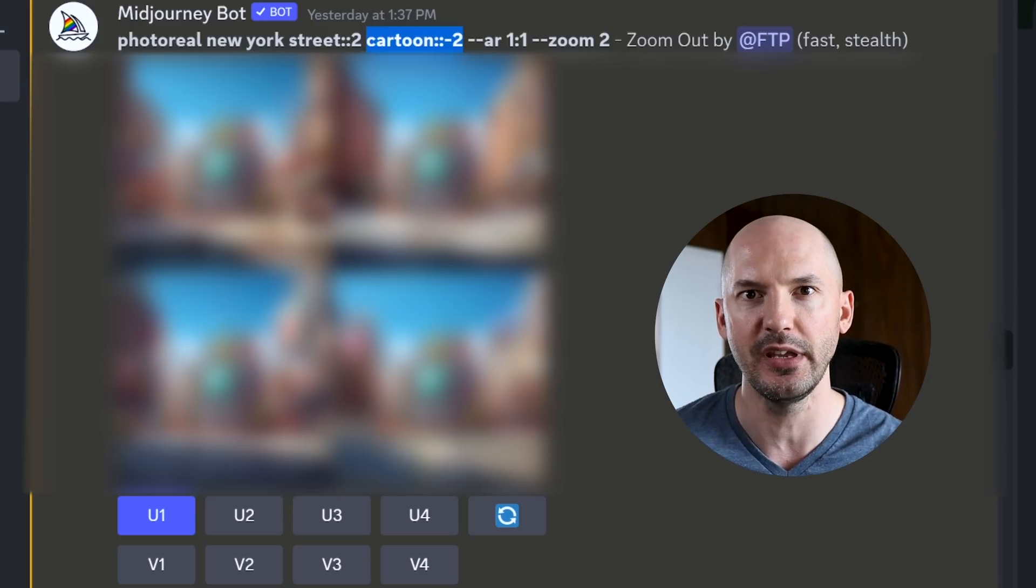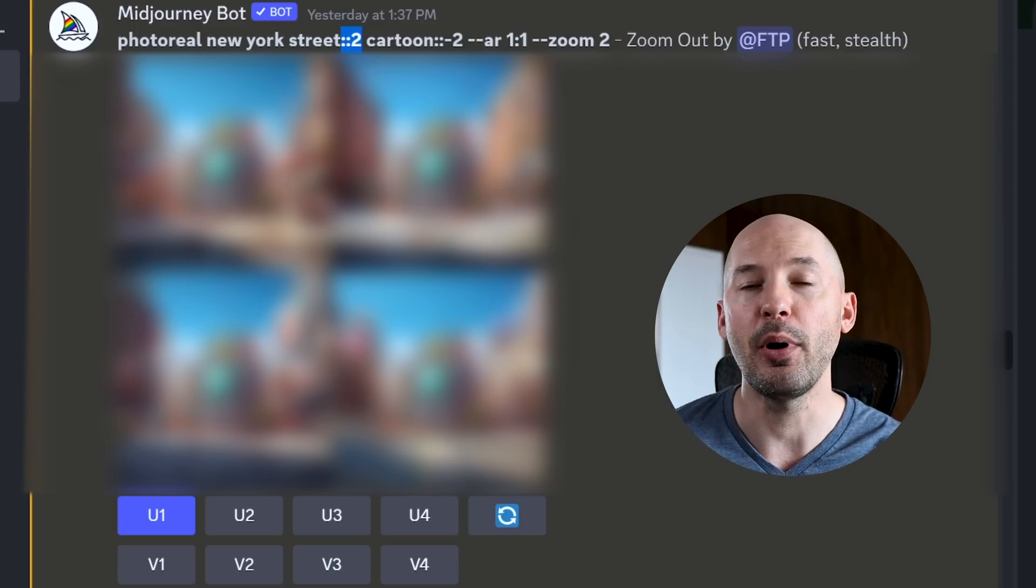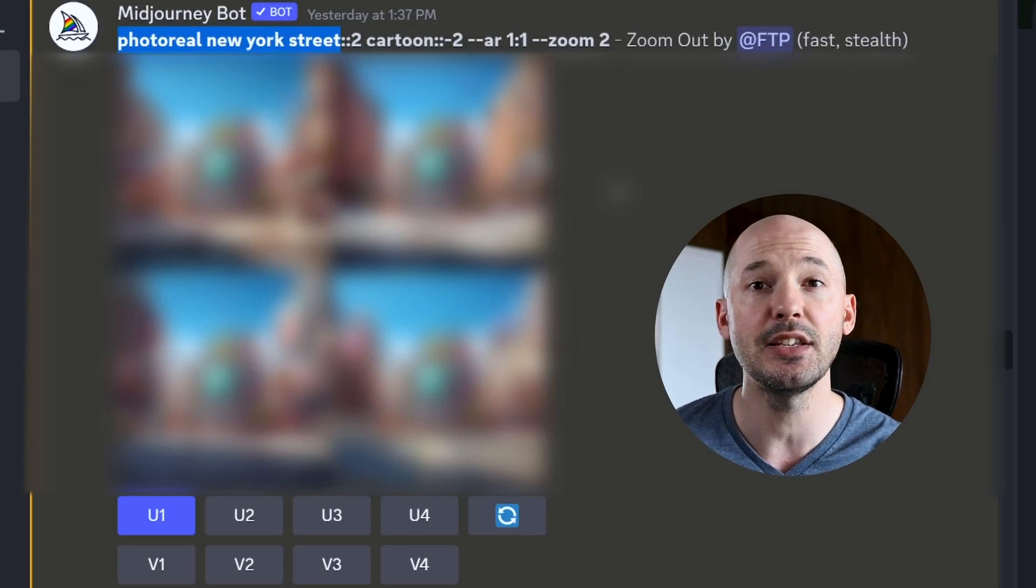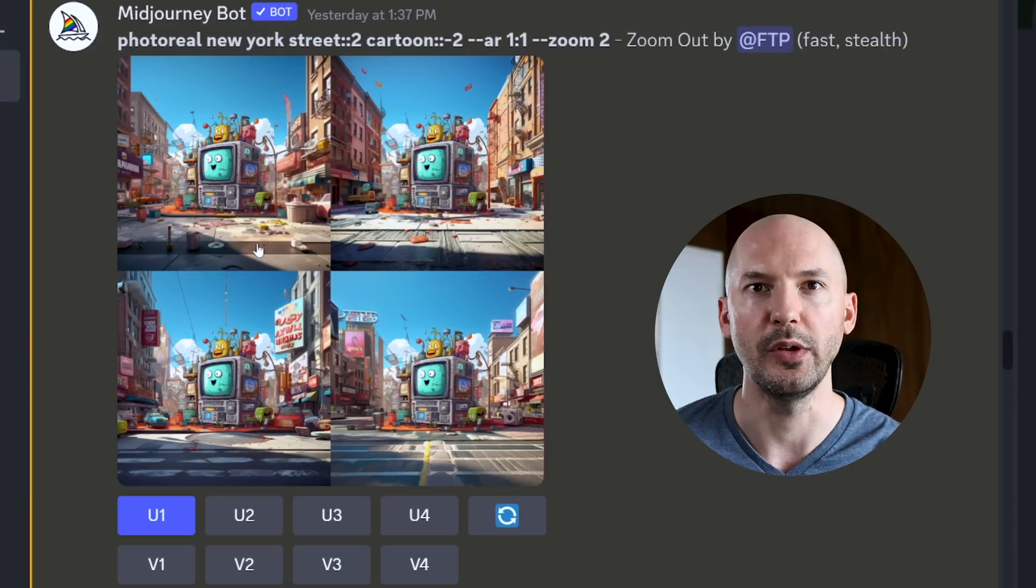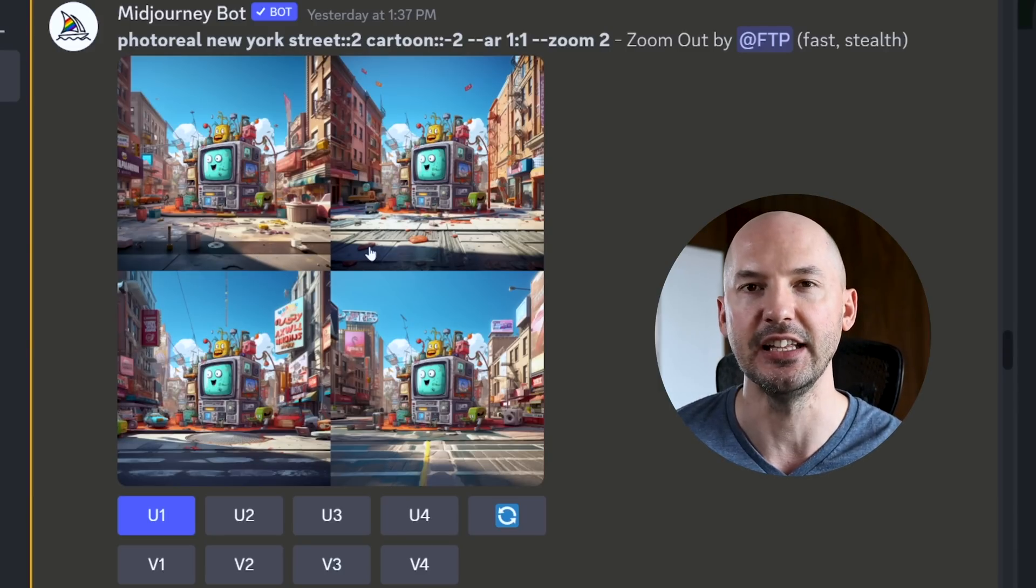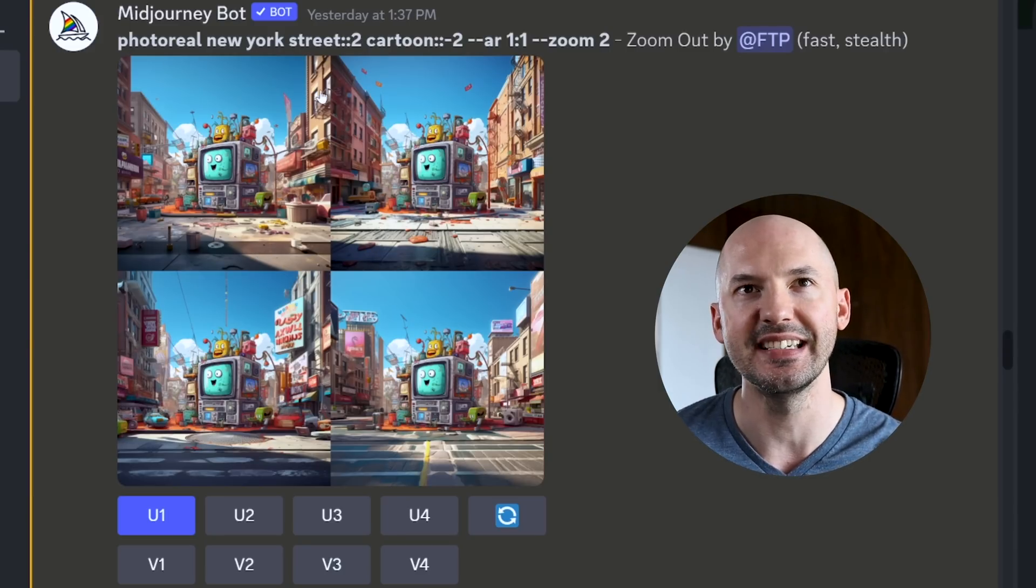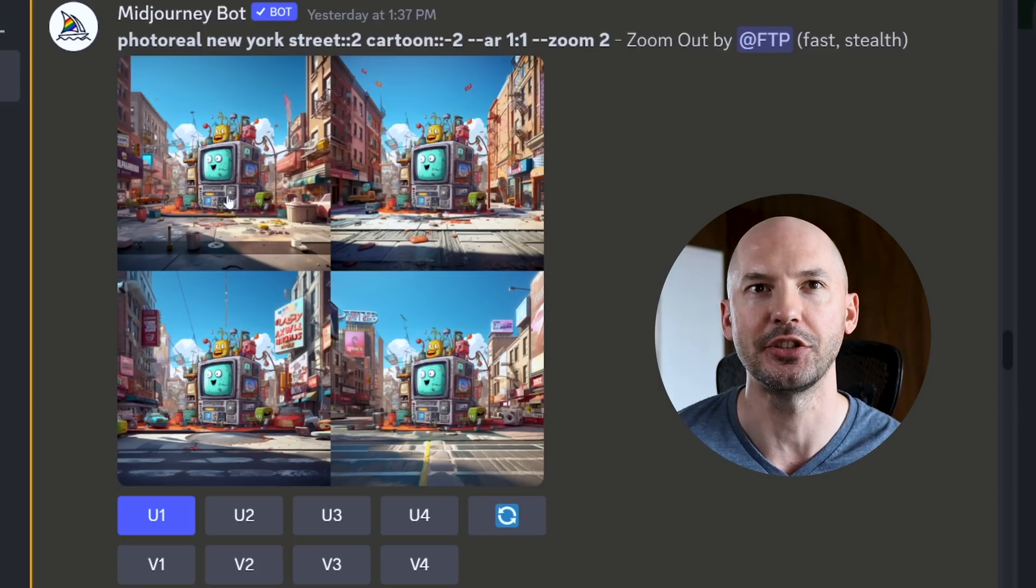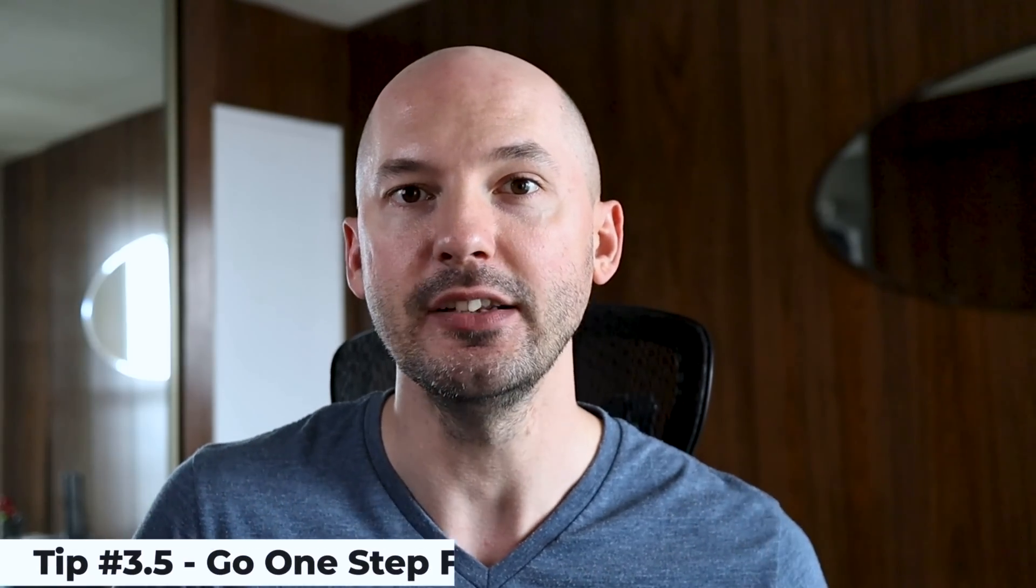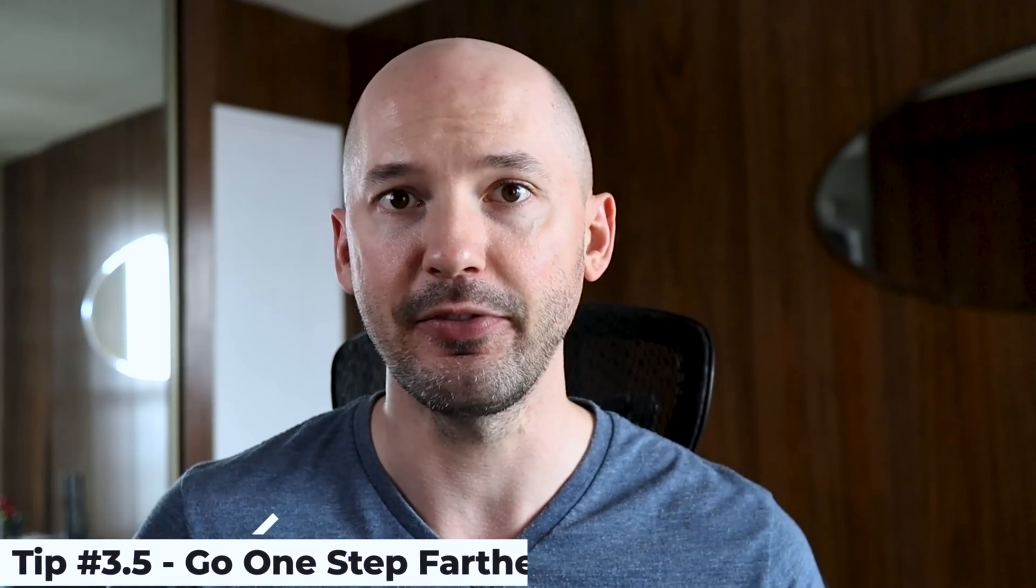Do you know what I mean? So if we have negative two here, we need to have a positive two for the other part of our prompt. In this case, photoreal New York street. And what do you think? I'd say these are already a lot better. You can tell just by the lighting around the original image, it's starting to be more realistic.